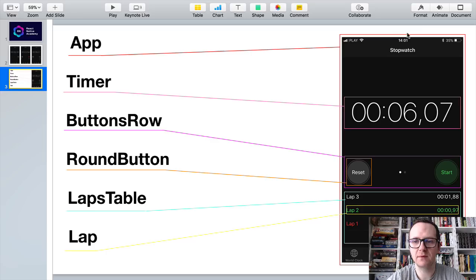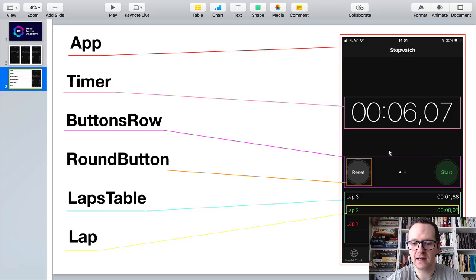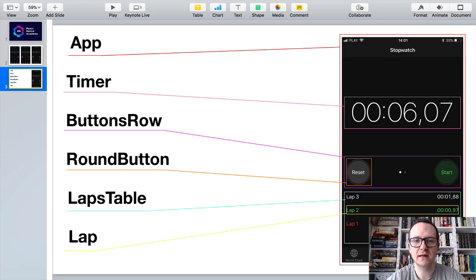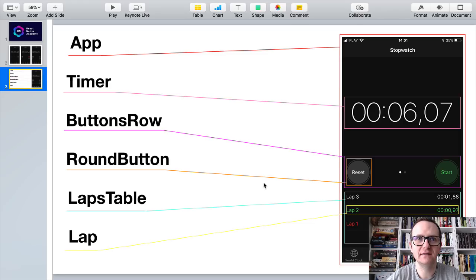Let's give them some meaningful names and discuss their responsibility. App is the top level component — it houses all the other components. Timer displays the current time measurement. ButtonsRow displays individual buttons and arranges them horizontally. RoundButton is a component for a single button. LapsTable is a scrollable list of individual laps. Each Lap component displays a single time measurement.